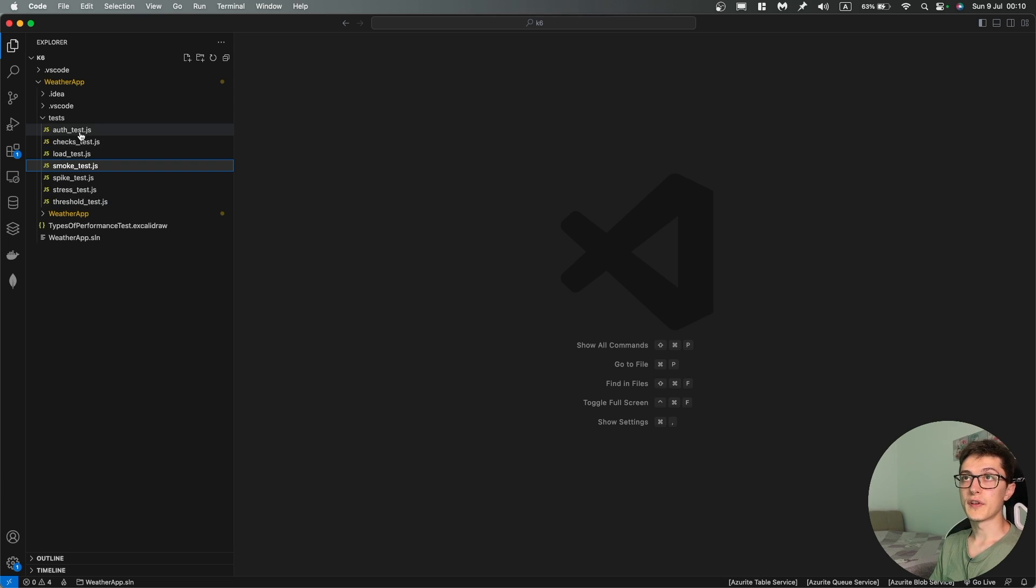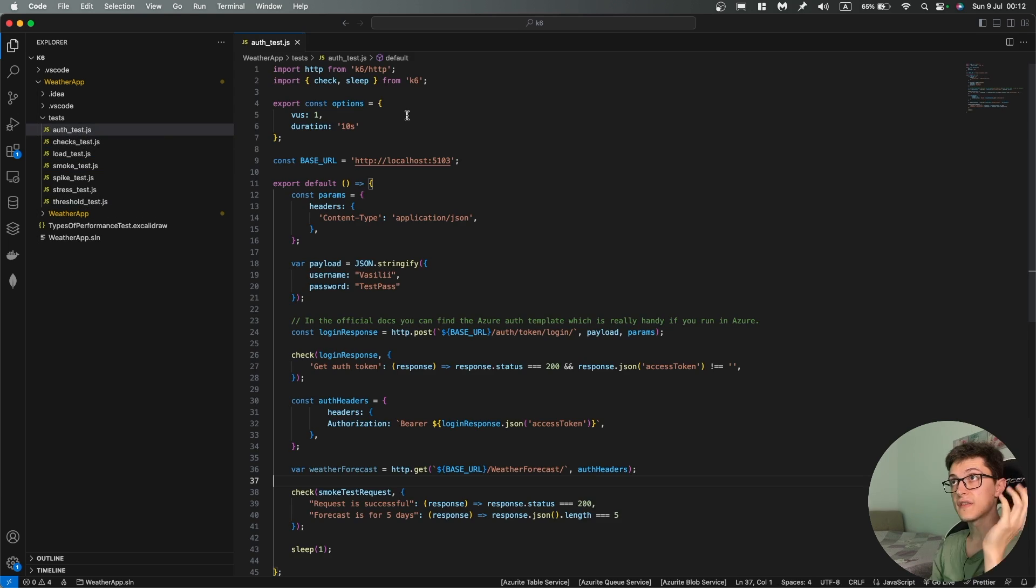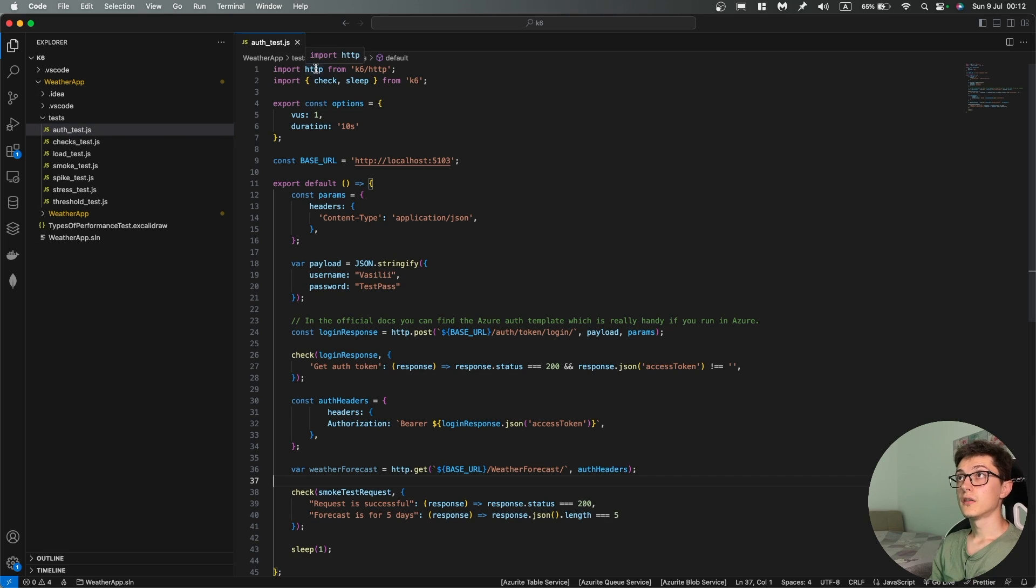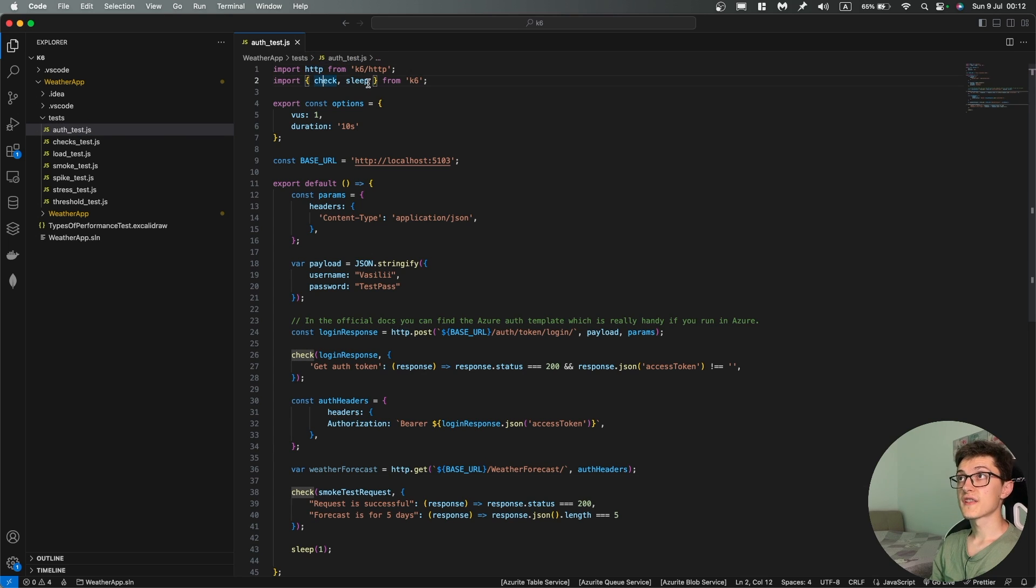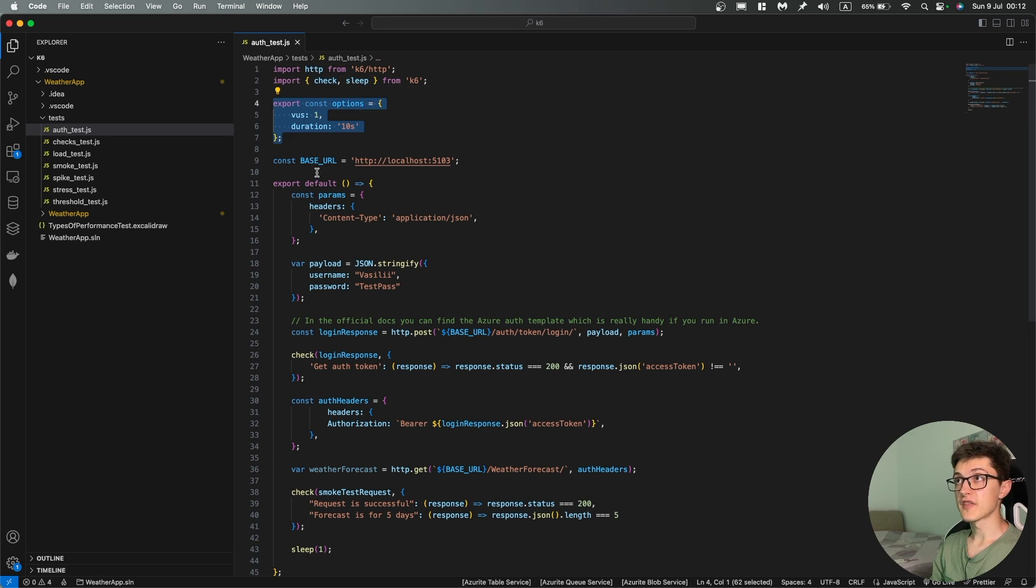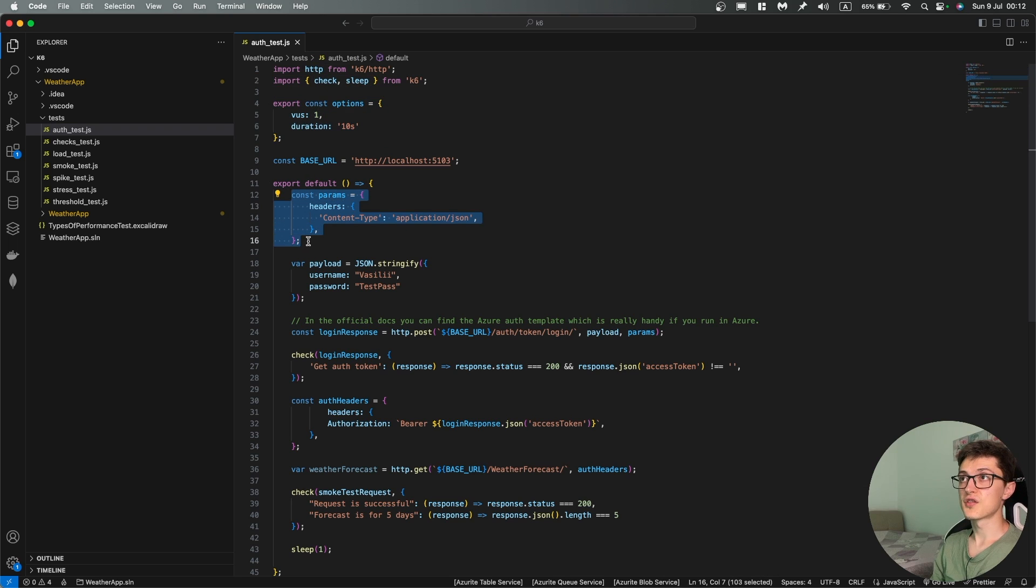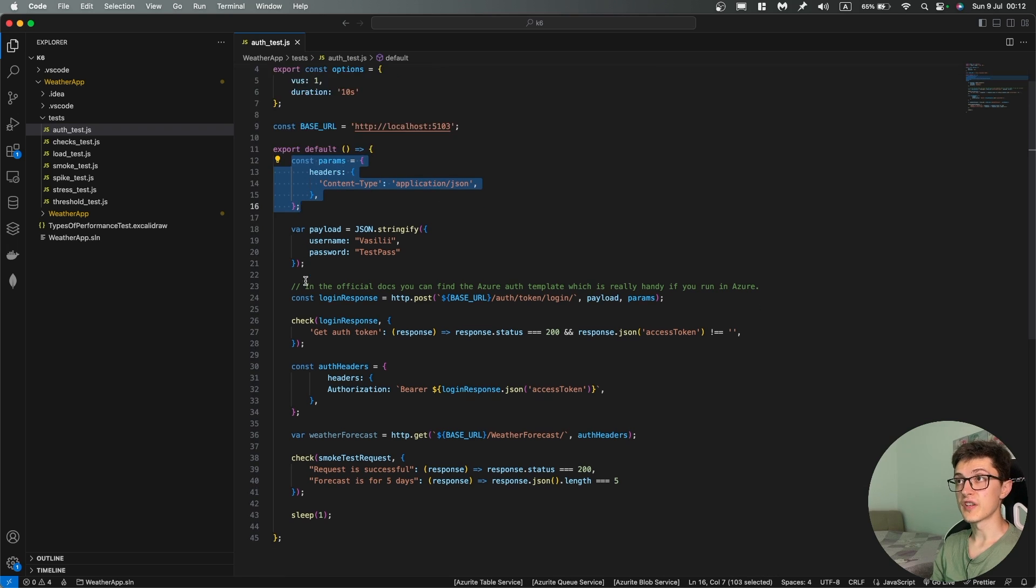But I've set up over here a small authentication test that we might look at. We have HTTP, check, sleep, it's basically the same as previously. The only thing to change is we have over here headers, content type application JSON.